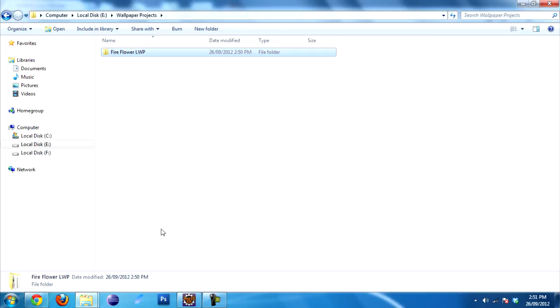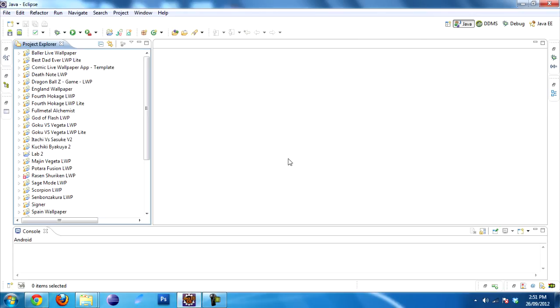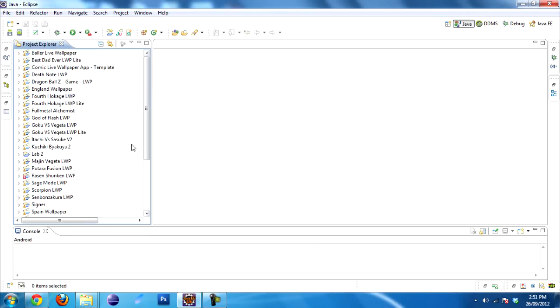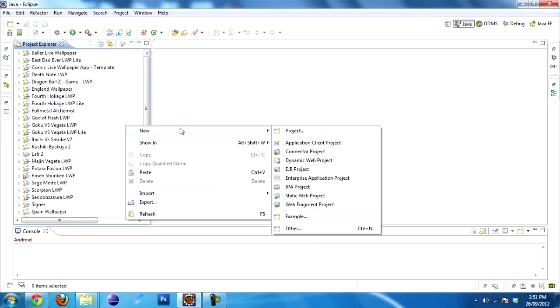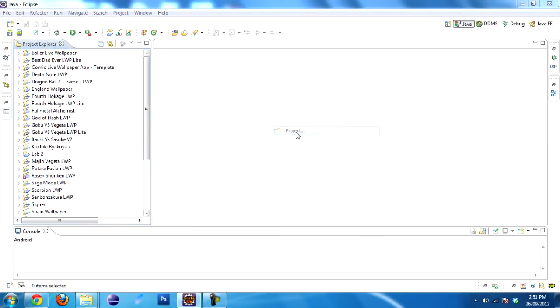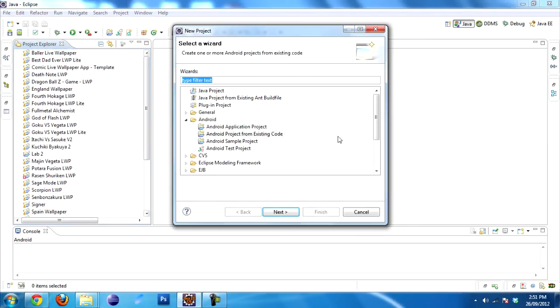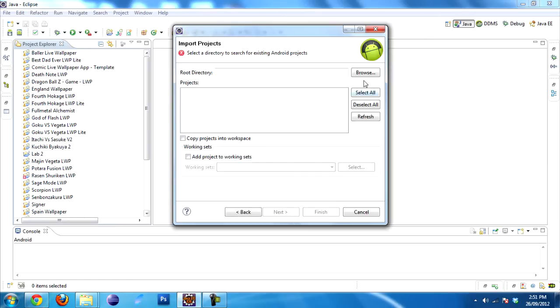Next thing you want to do is open up Eclipse. Mine is already open. Once you have it open, you see this Project Explorer tab where you have a bunch of projects. This is what you want to do. Right click, go to New, go to Project, and select Android Project from existing code because our code already exists. Click Next.